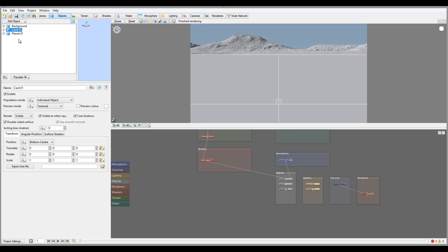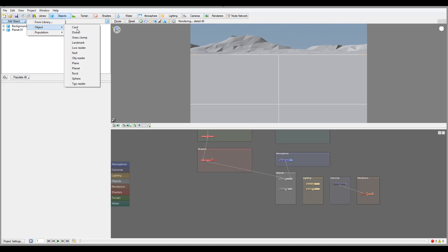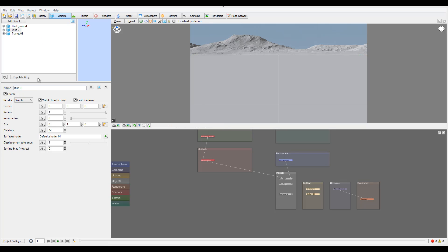The Card can also be used as an alpha plane if you put it in a vertical position. We'll be going over just an overview of these properties, and then we'll start working on a project exploring Terragen to become more familiar. For example, we'll use a Card to populate an area around a lake — it will be a nice object. Let's go ahead and delete it.